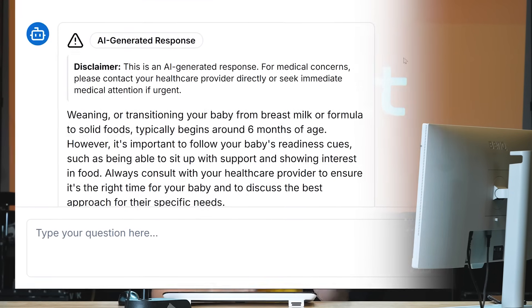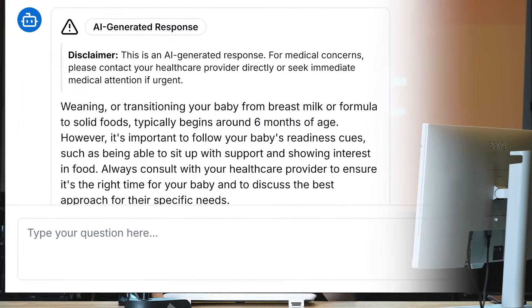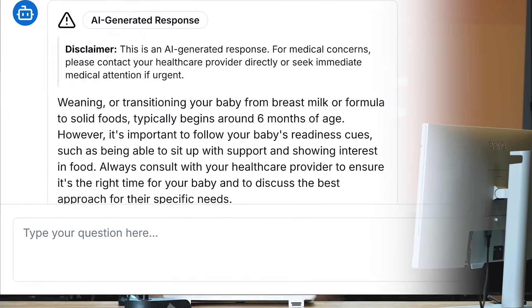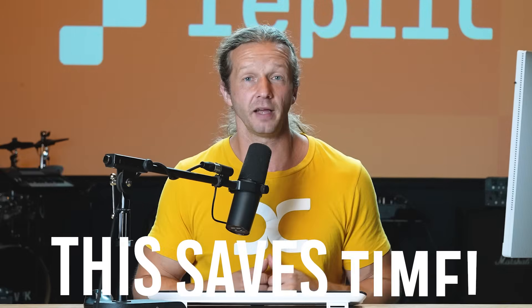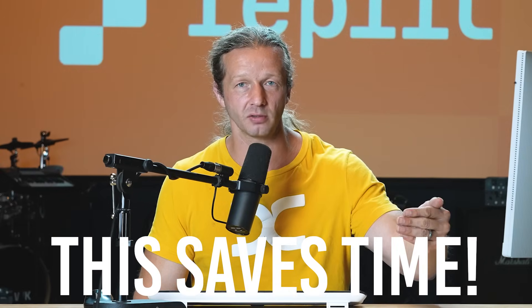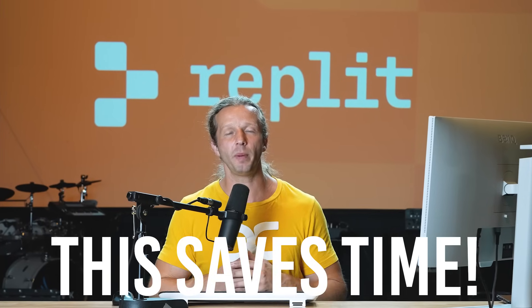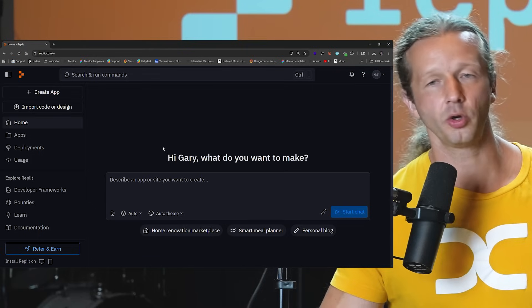The system will automatically look through all of her questions and answers and determine if there's a suitable question-answer pair based on what the patient asked. If there is, it'll return that result. And if there isn't, it will fall back to an AI-powered answer. I'm going to show you exactly how to create this from scratch using Replit in this video.